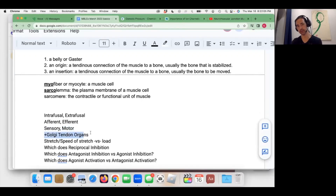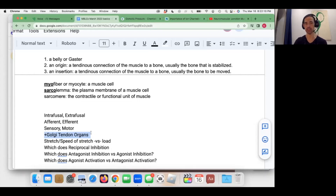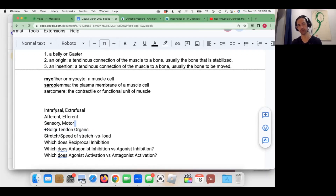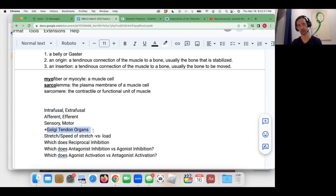Also in the muscle structure, in the tendon specifically, are the Golgi tendon organs. Their job is to detect load. The intrafusal muscle fibers detect stretch; the Golgi tendon organs detect load.